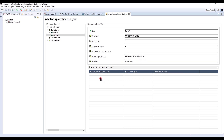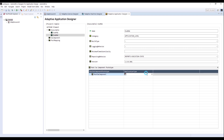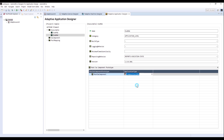I will configure Root Software Component Prototype next. For Application Type, select Composition RA8, which is created in System Design.